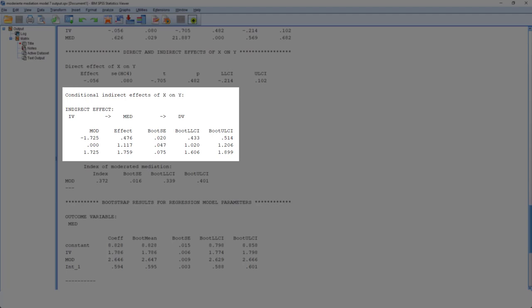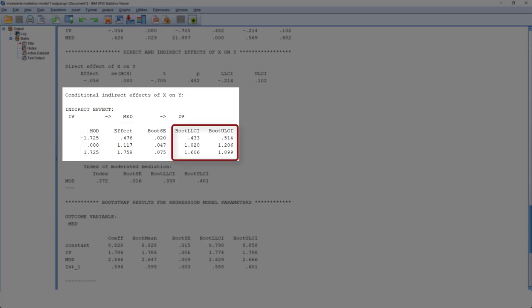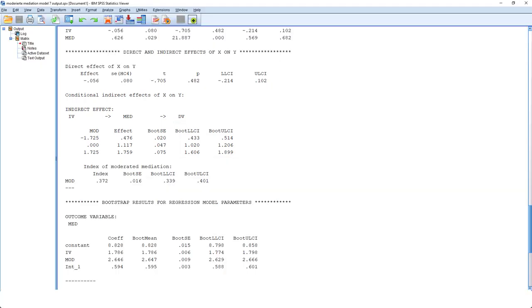So here we have for three different values of the moderator, minus 1 standard deviation, mean, and plus 1 standard deviation, the effect, and looking at the confidence interval, we can check whether this effect is significant or not. In this case, for all three values of the moderator, we have a significant positive indirect effect.